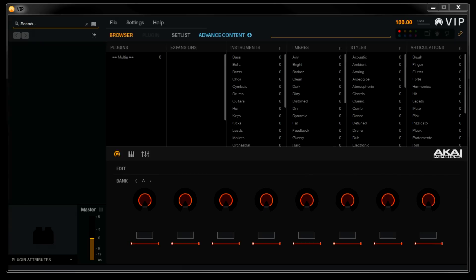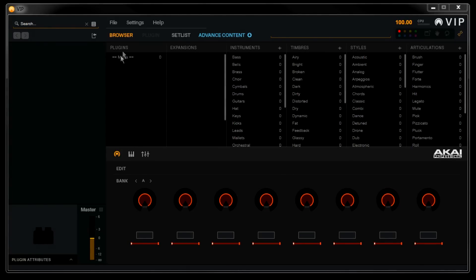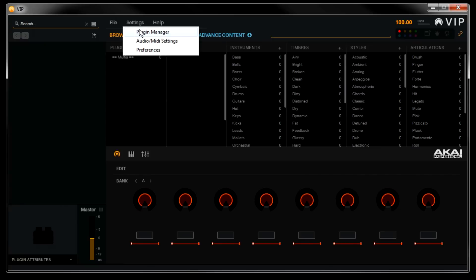Here you can see I have the VIP software open. Our plugins list and all of our tags are completely empty. This is because currently I don't have any plugins scanned. So scanning our plugins is the first thing we'll do. Let's go to the settings menu and select the plugin manager.